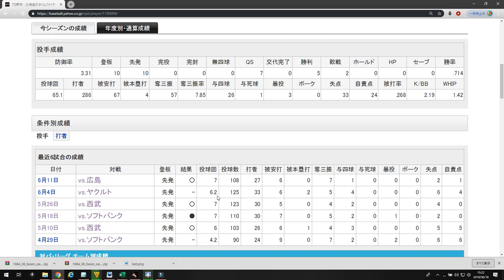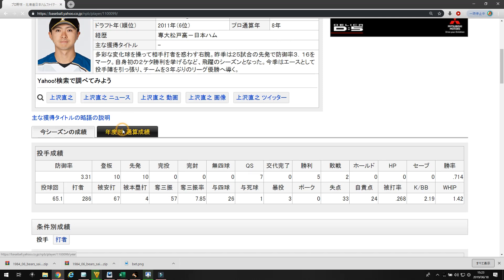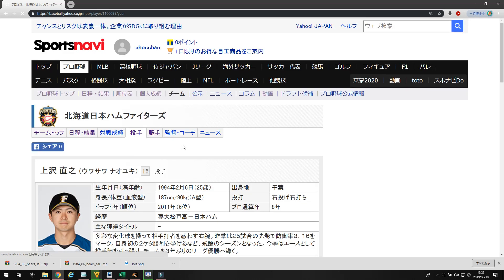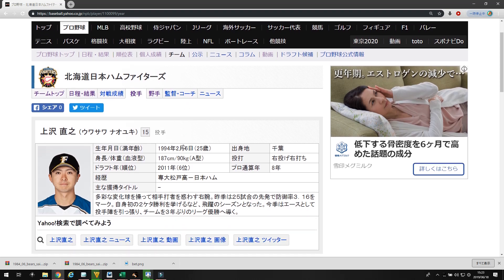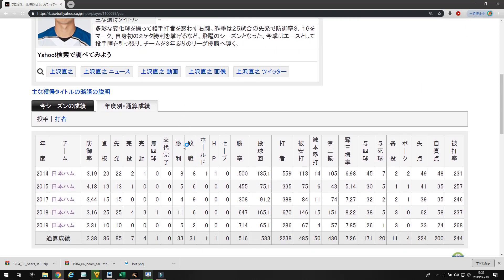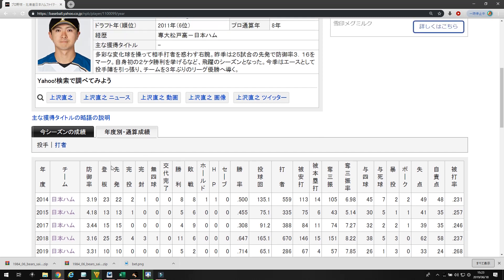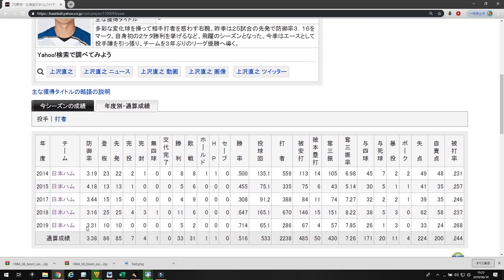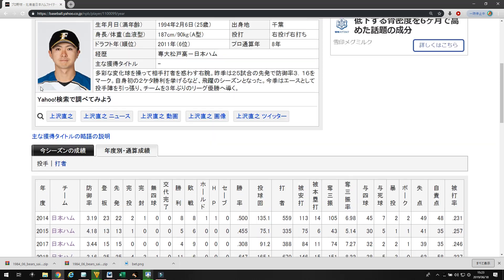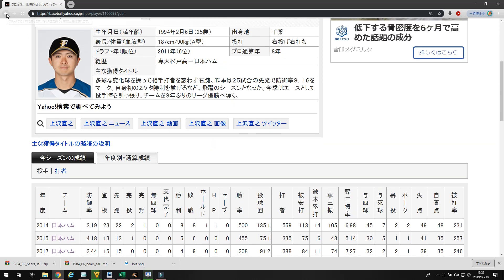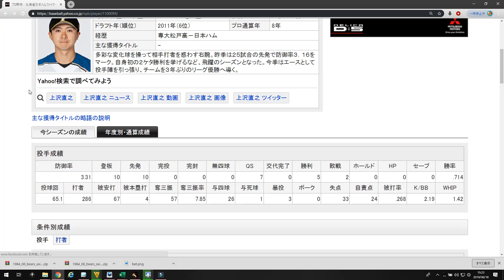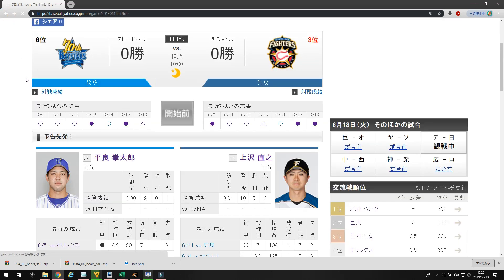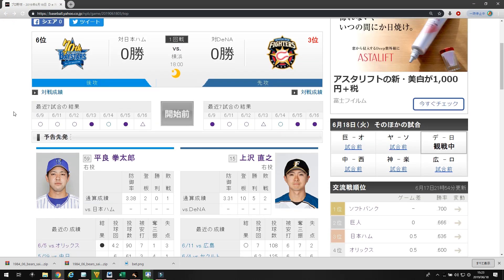He went 6.2 against Yakult, giving up four. And then, his last start last week, he went seven innings against Hiroshima, giving up one. So, he's really coming in form. I think this 3.3 ERA is pretty indicative of what you can expect from Uesawa. Since he came into the league in 2014, he's been pretty consistent. He had a 3.16 ERA last year in 165 innings. So, he's a good stable pitcher. He's a 7 strikeout rate pitcher who will give up 3 runs a game.